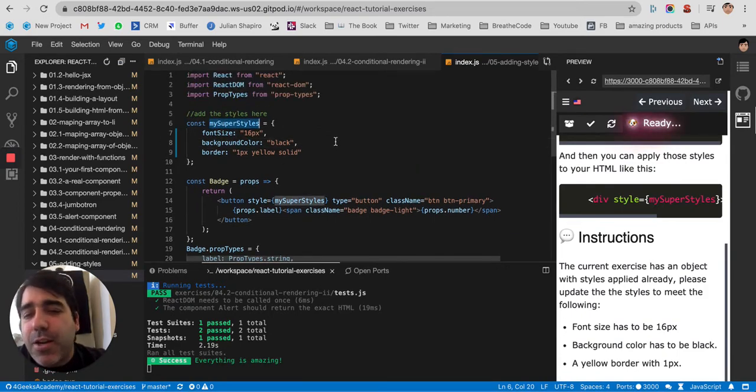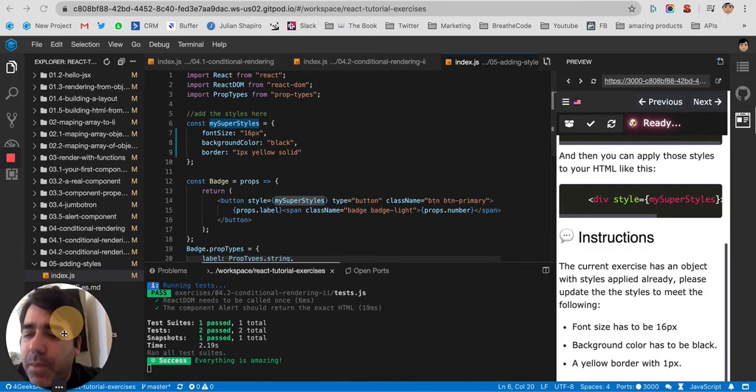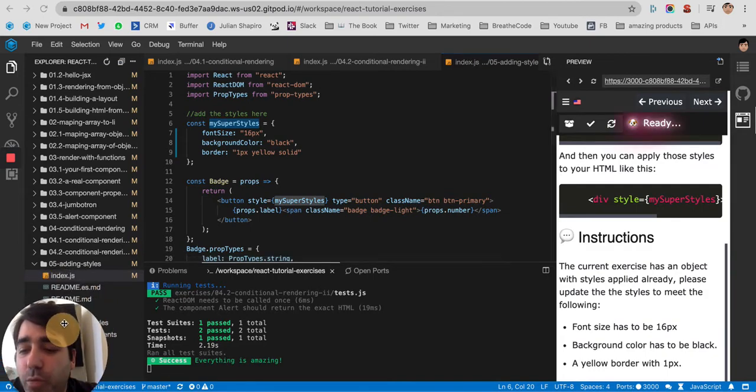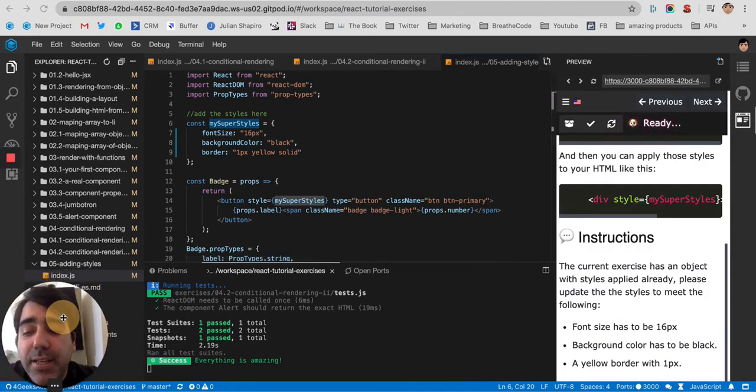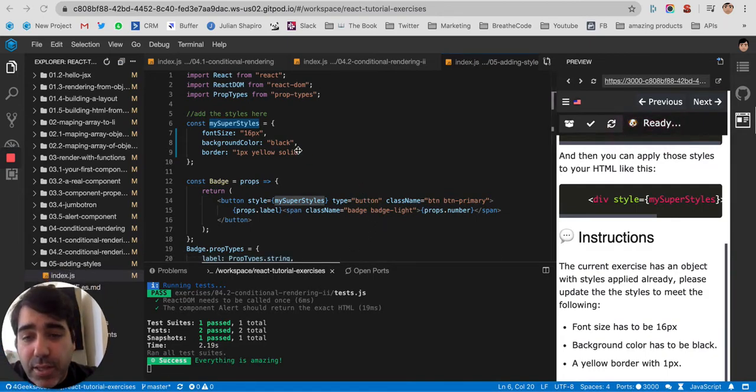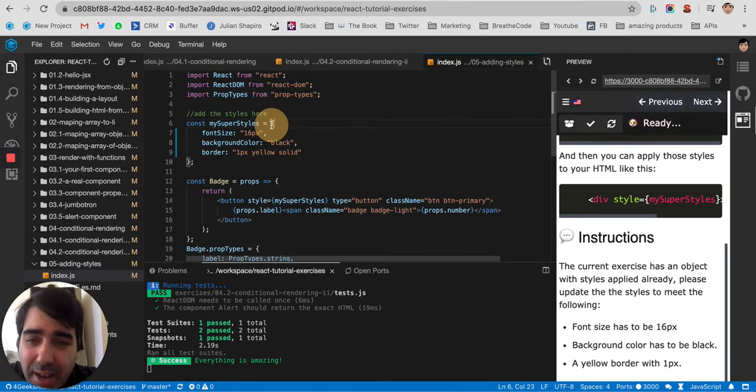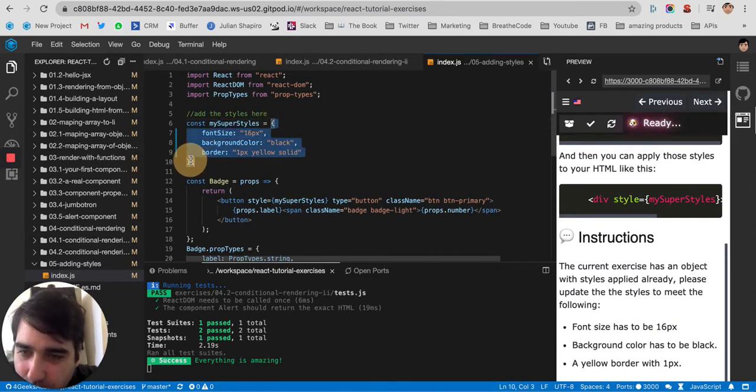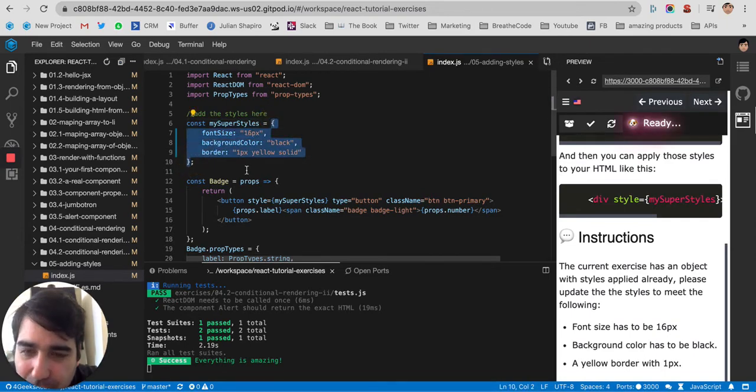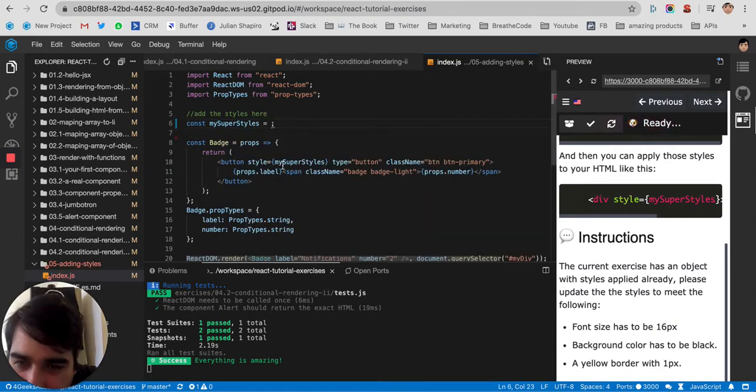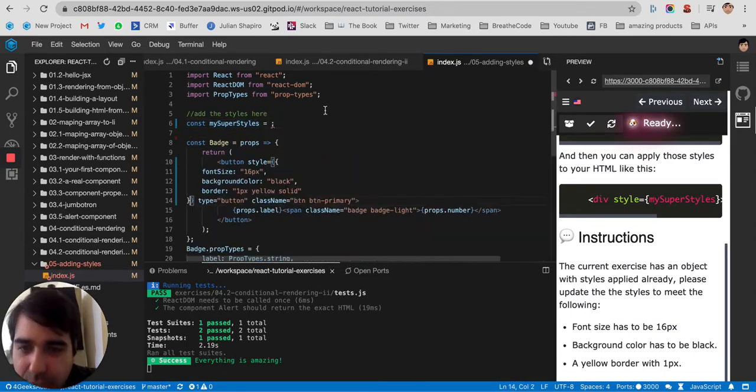I just wanted to say that another option that you have, or that you may see in the tutorials out there, is that they sometimes put it inline. Like they copy this object here, and they paste it in the same style property, like there.